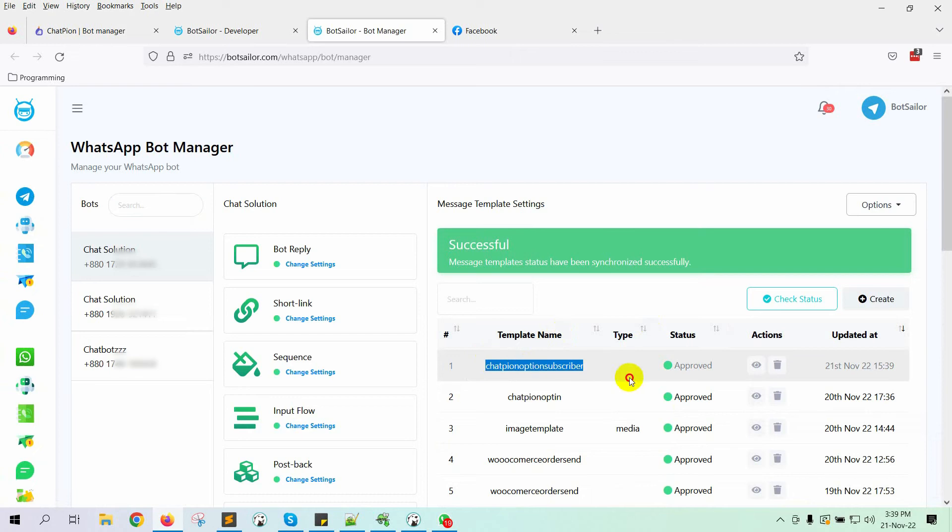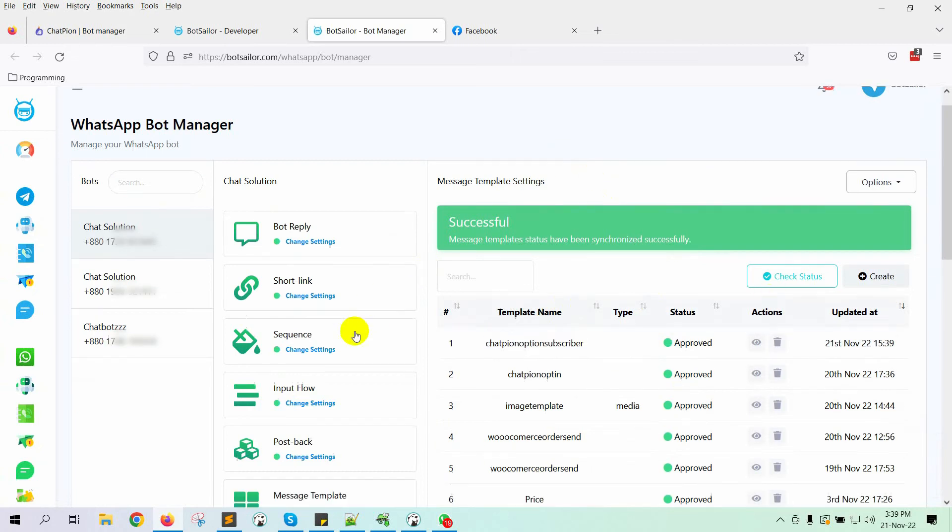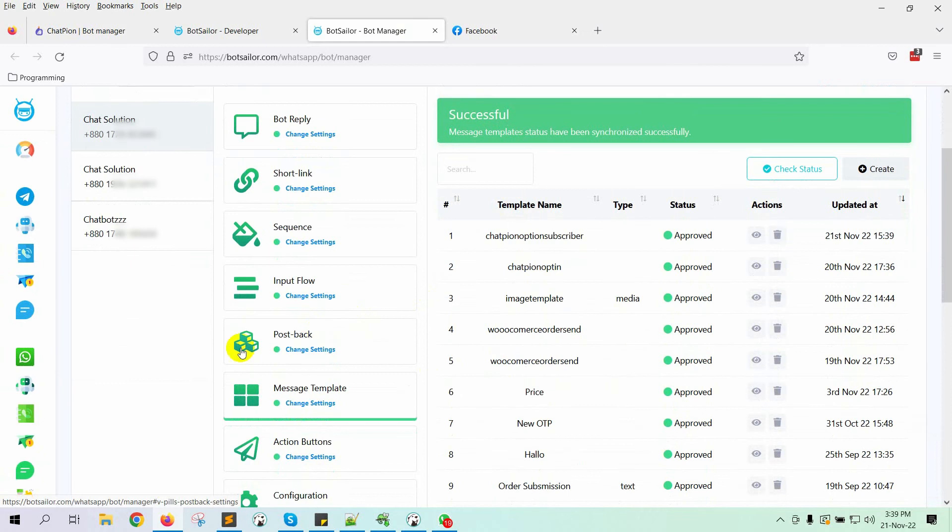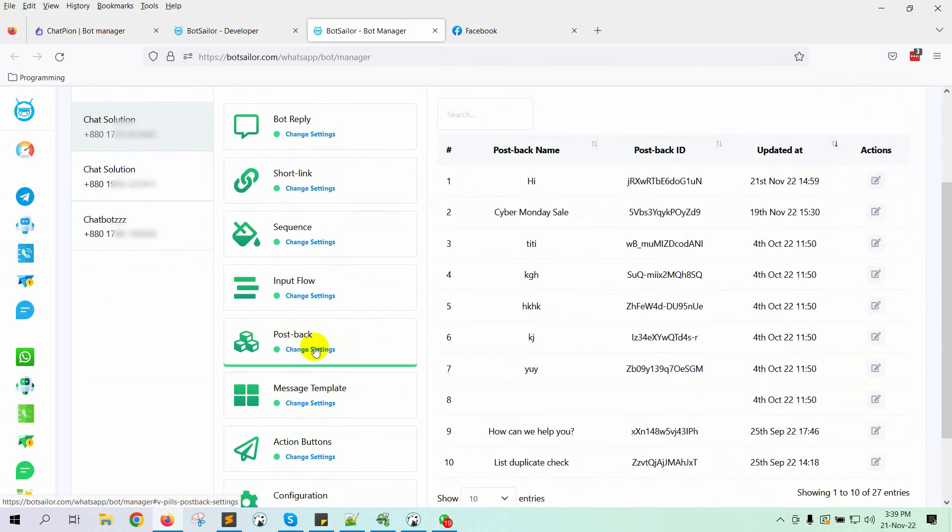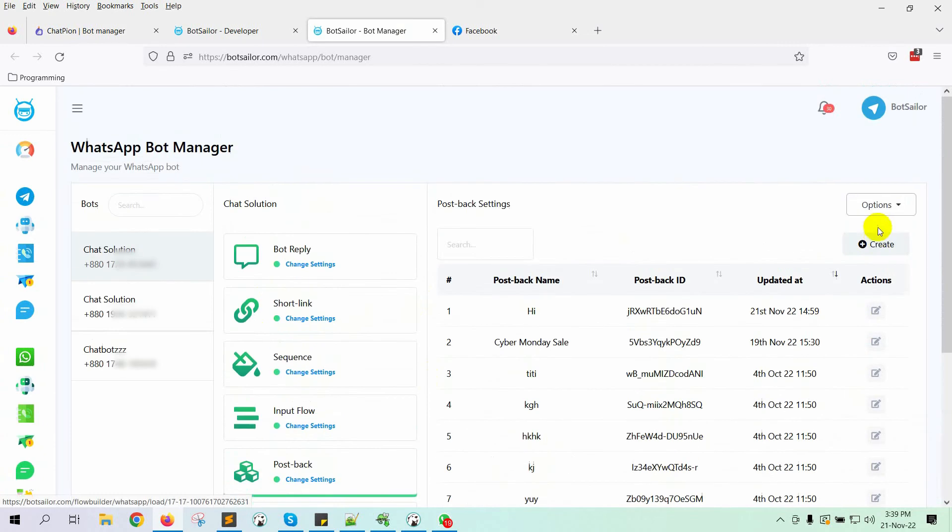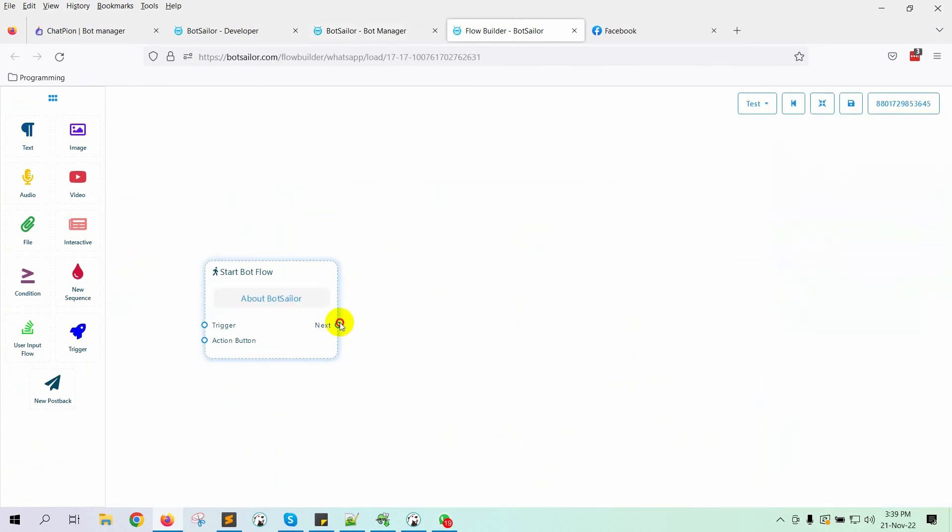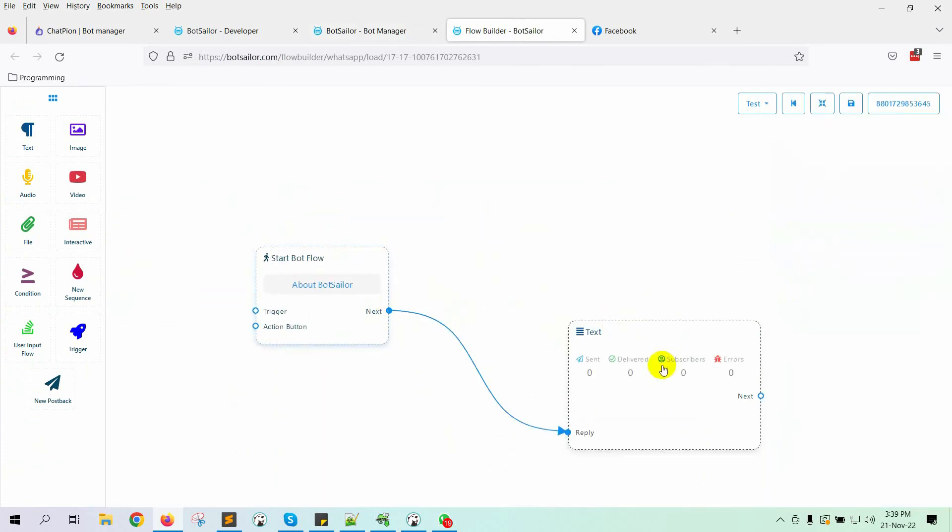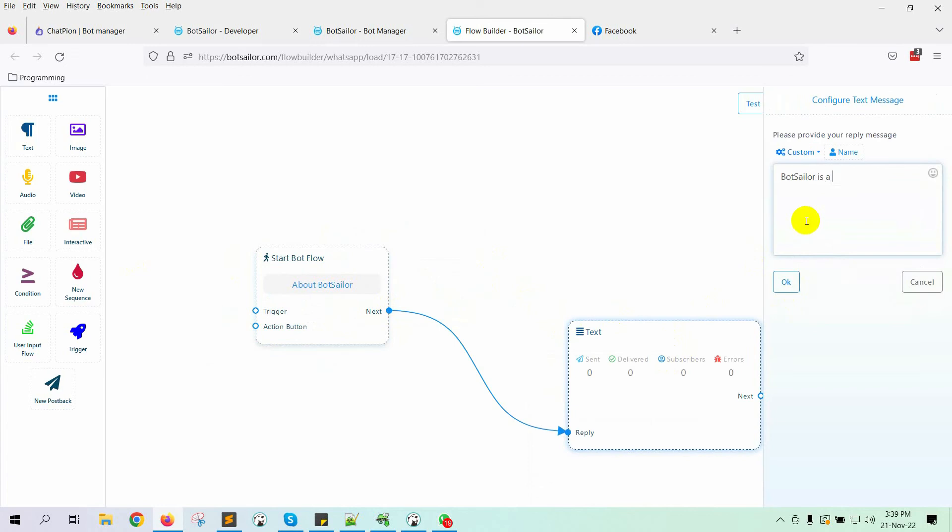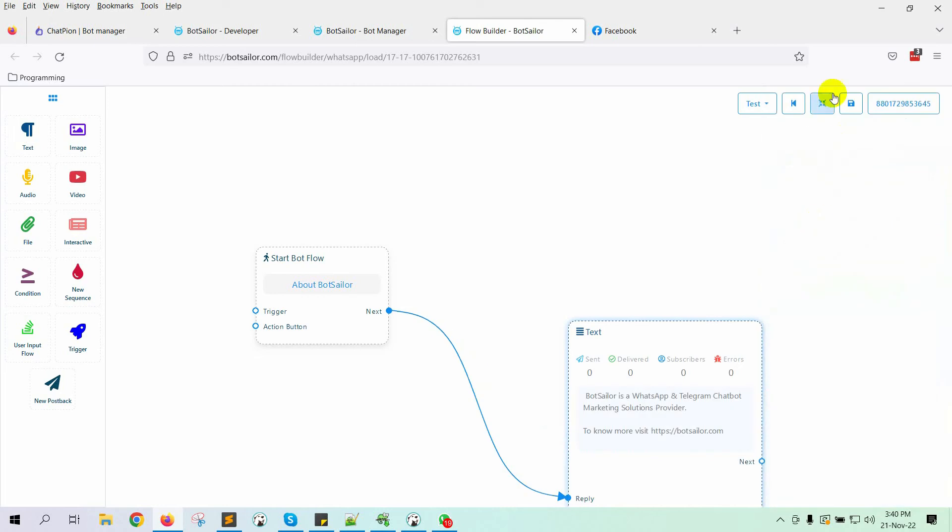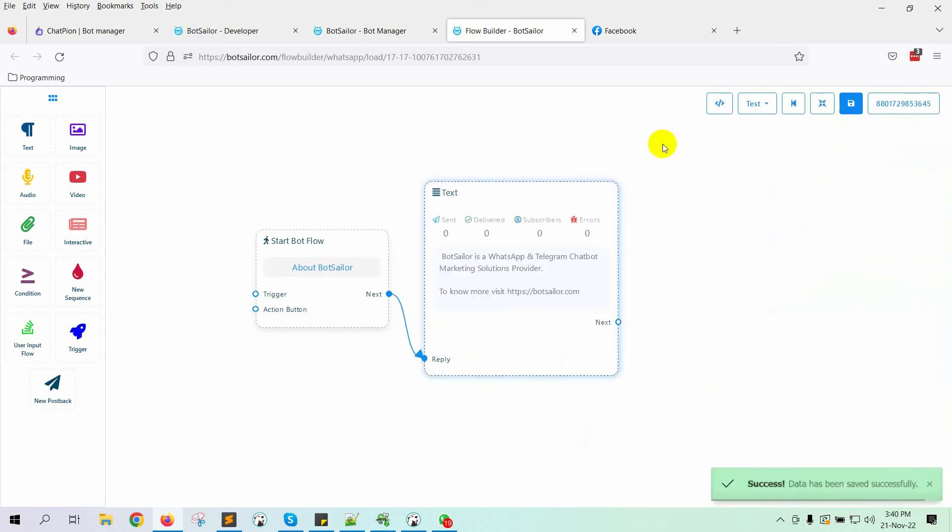Let's check the status. Yes, the template has been approved by WhatsApp. As we have added a Quick Reply with this message template, we will create a postback for the Quick Reply. Let's go to Post Back and click on the Create button. Give a name for the postback. Then, add a reply with it.